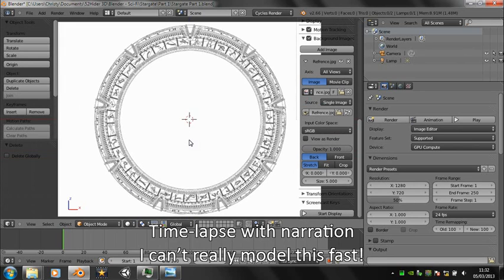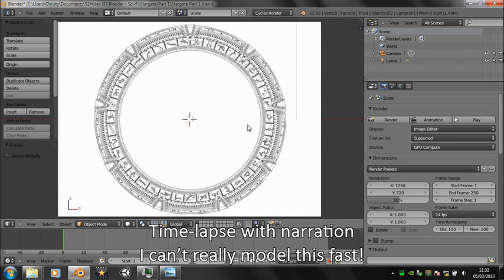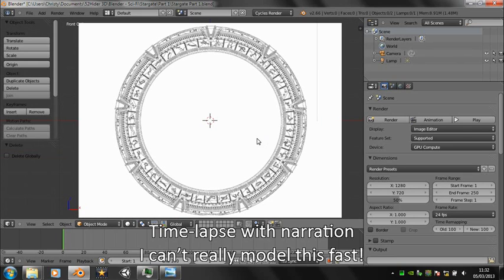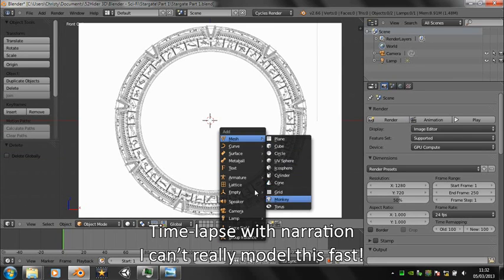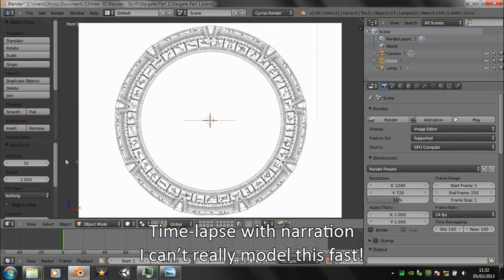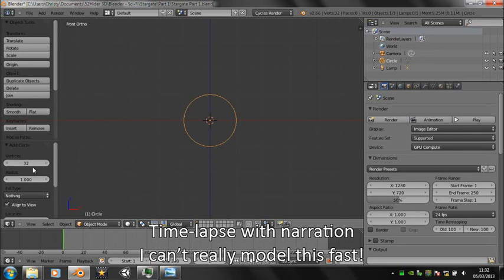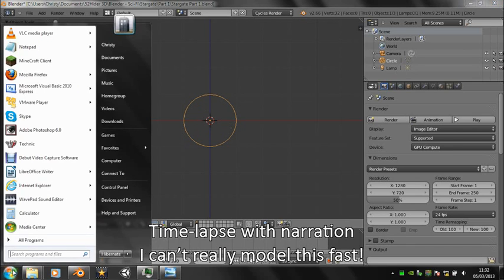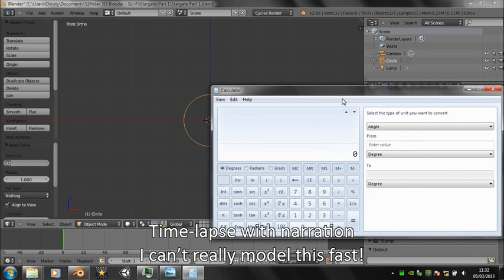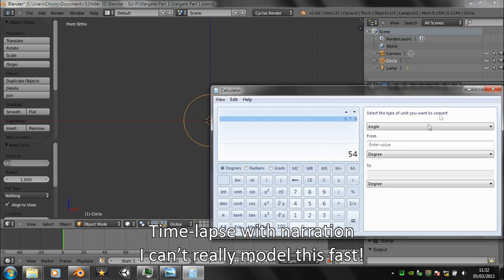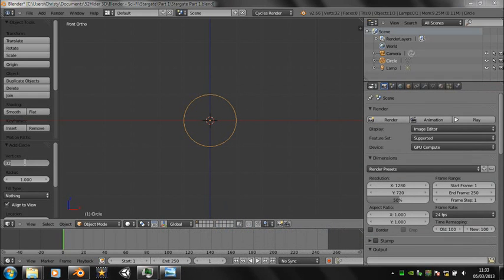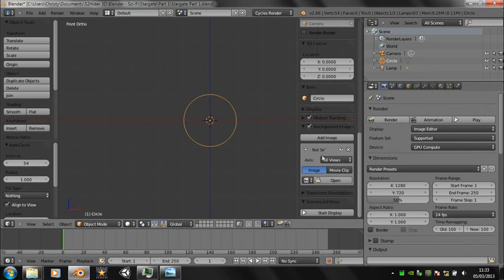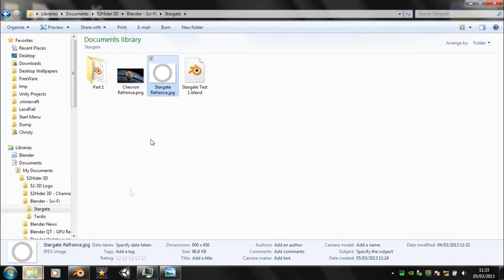First thing to do is add a circle, align to view, and work out the number of vertices you need. Because there's nine segments in a stargate, you need nine times the amount of vertices you want in the segment. In this instance, nine times six, and that was 54.